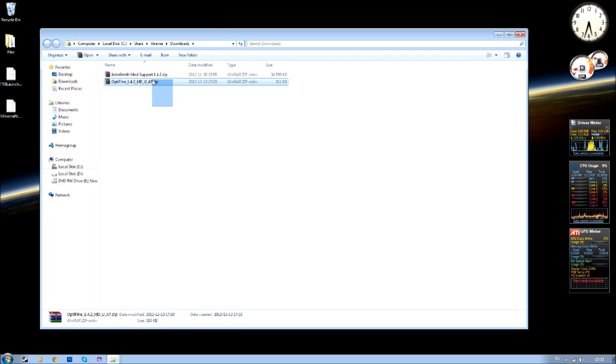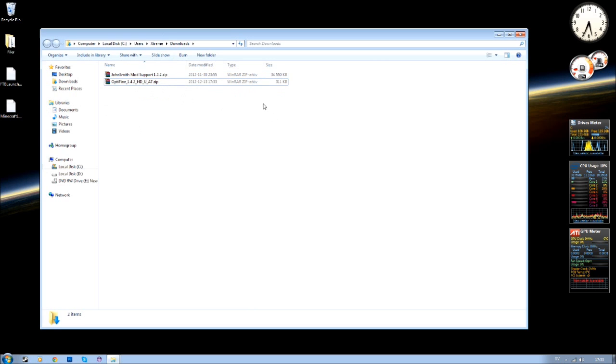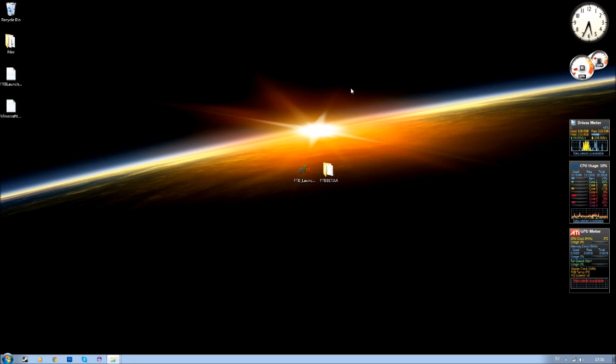I also have my texture pack I want to install. It's the John Smith one and it has mod support for FTB. I'm gonna link that in the description too. So here is your folder.